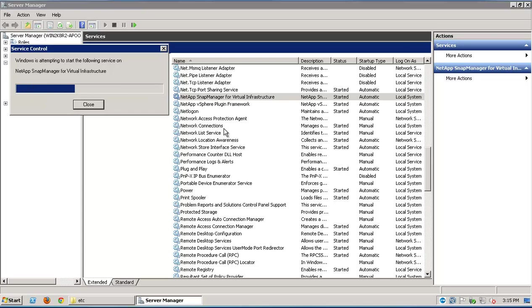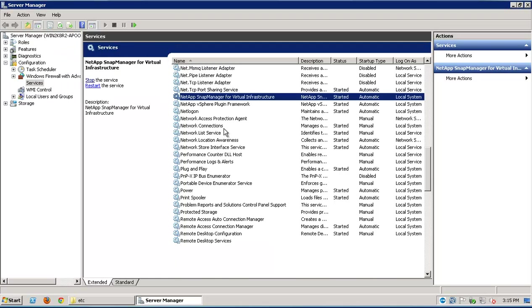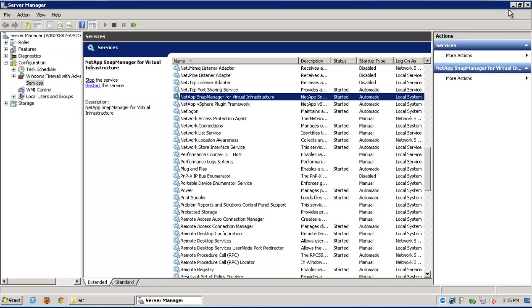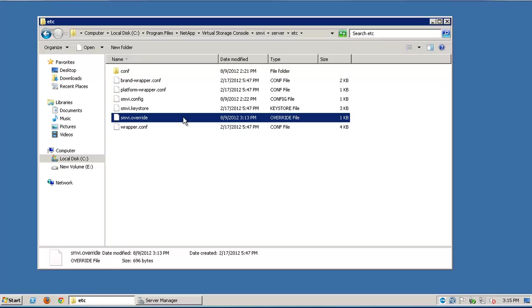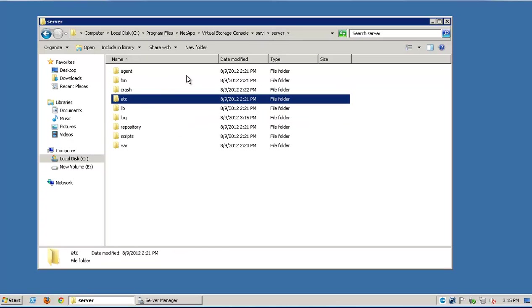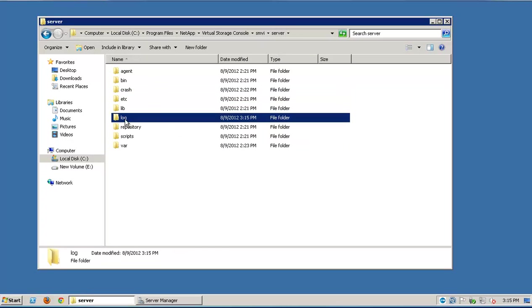Once it restarts successfully, we can go back to the log folder. The logs will be captured in the server.log file.